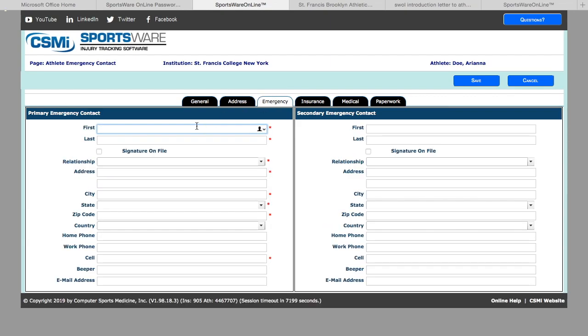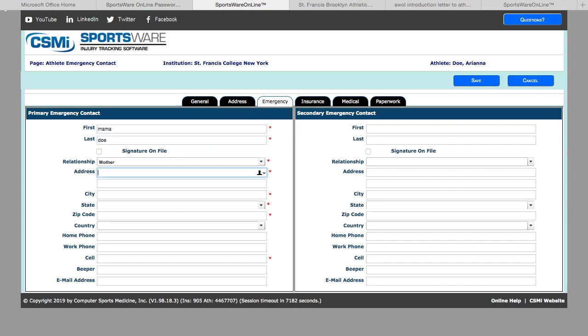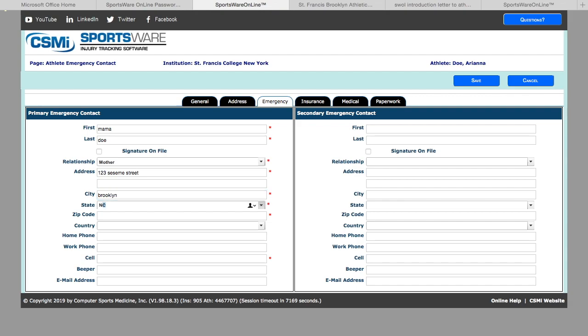Next, you will hit the emergency tab. Here you will fill out your emergency contact information. Please specify the relationship and their current address, even if it is the same address you will be living at while attending school, as well as a cell phone number for them.